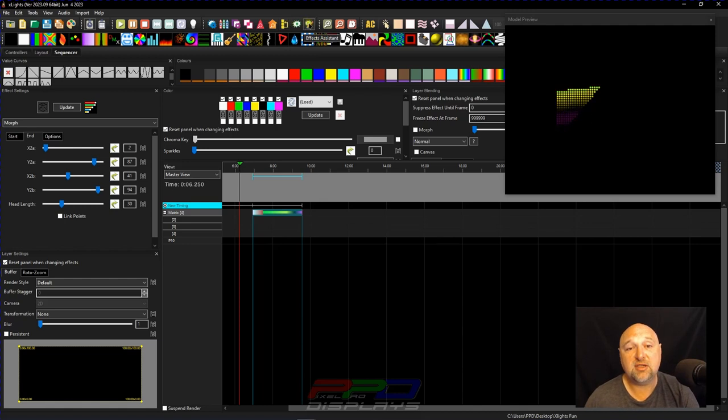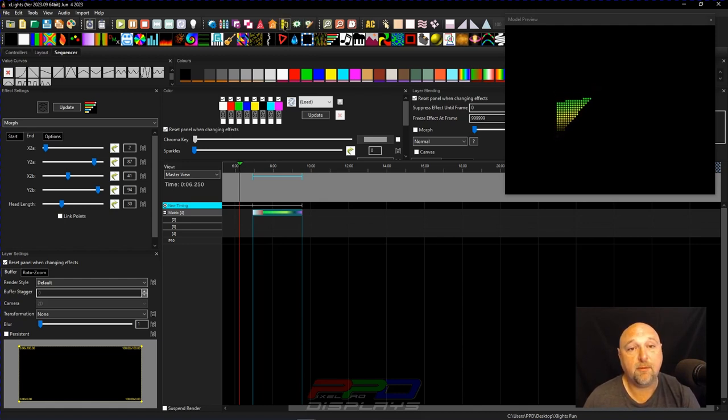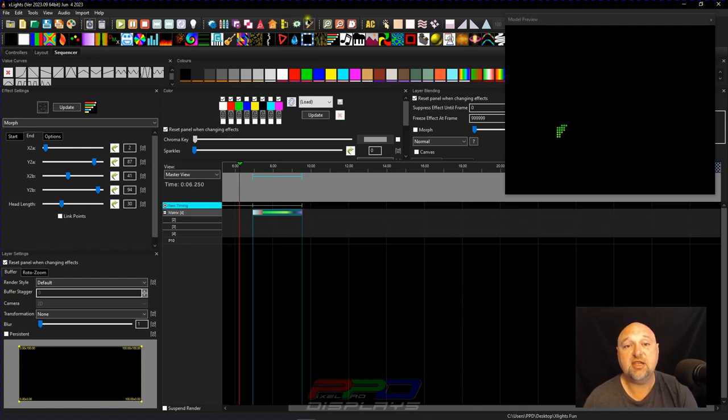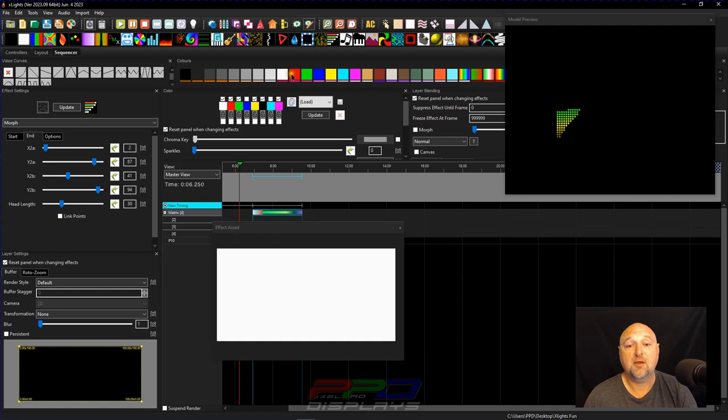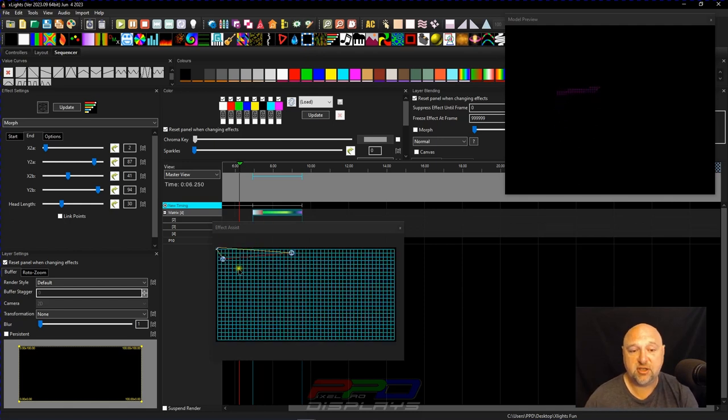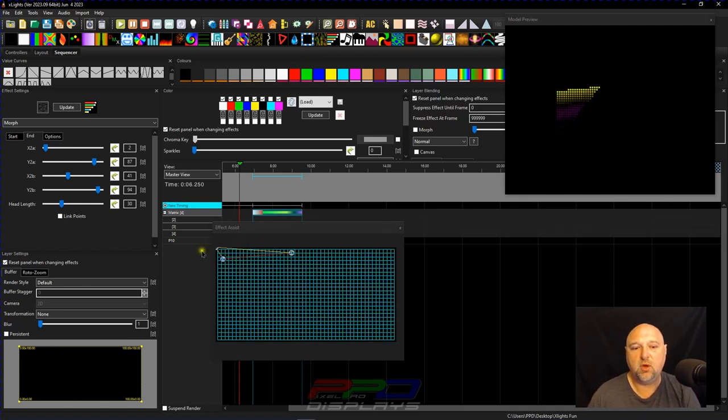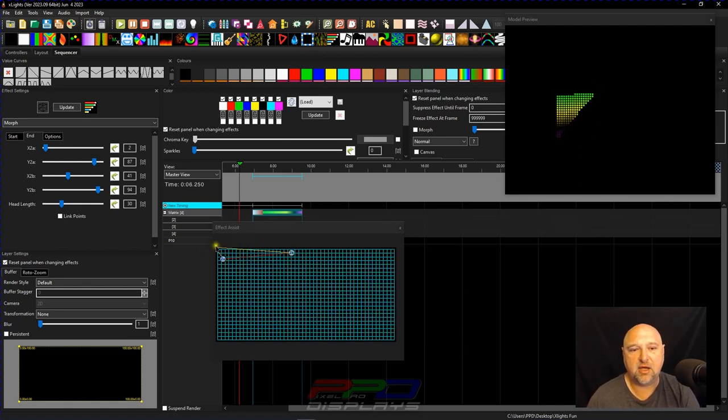Now, one of the things that you need to know, especially with the morph effect, when we click on this is the effects assistant. It does something weird here, puts things out of kind of place.